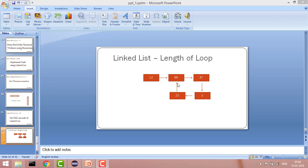Hey guys, welcome to Coding Simplified. Today we'll solve a new problem in linked list where our aim is to find the length of the loop. In my previous tutorial we explained how to detect if there is any loop, and in today's problem we'll find the length of that loop.